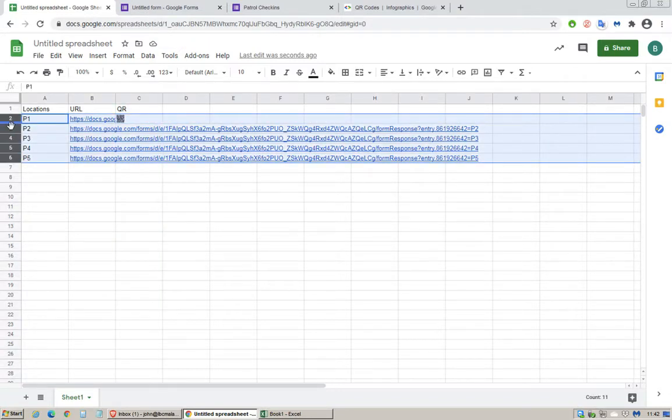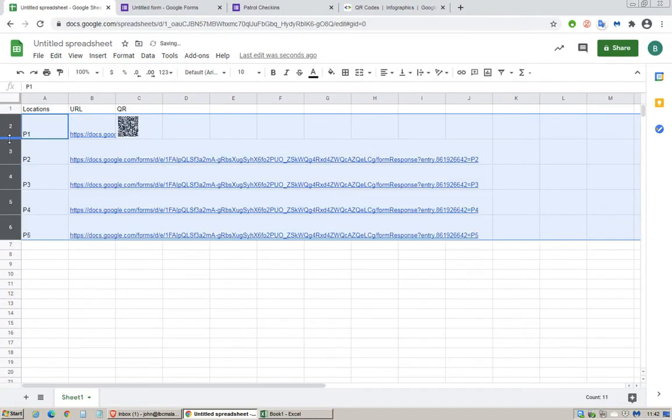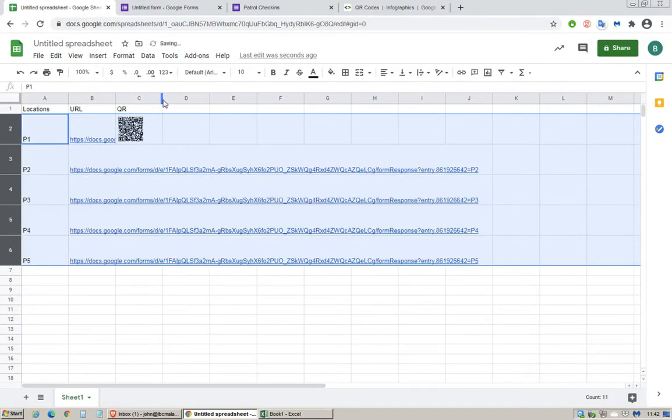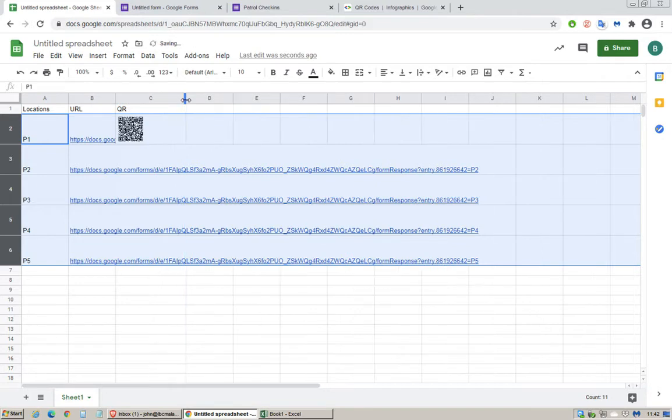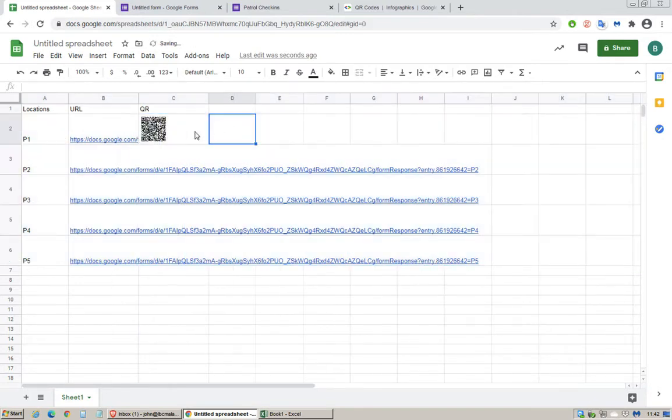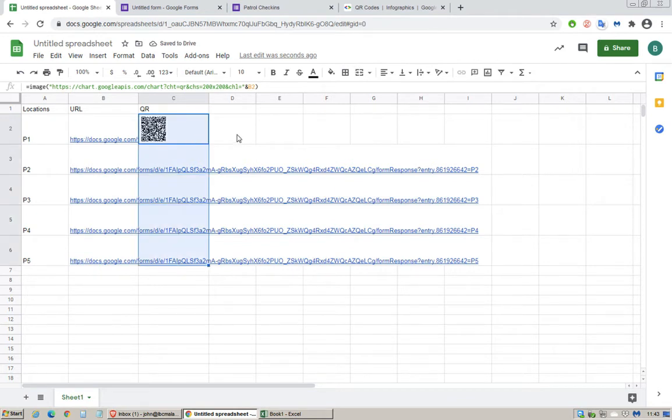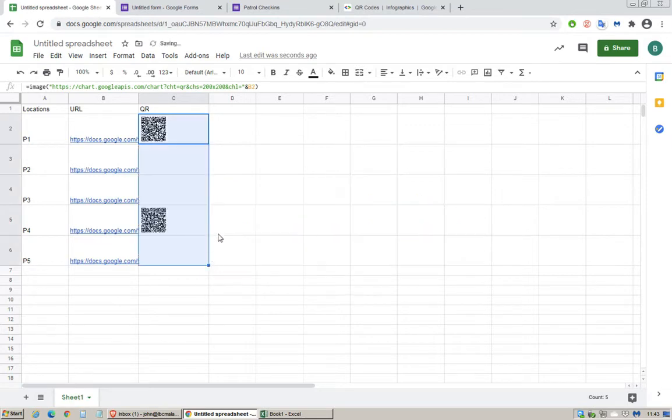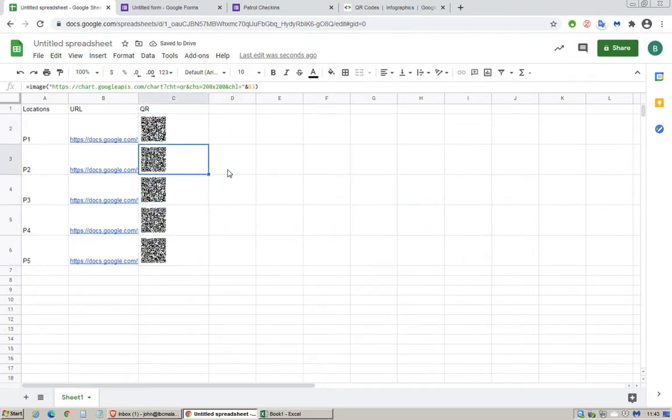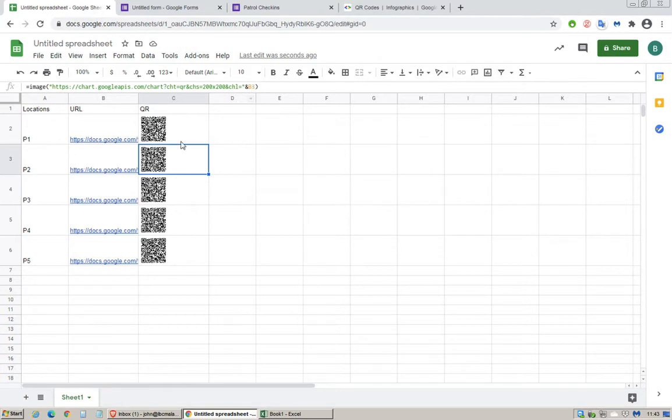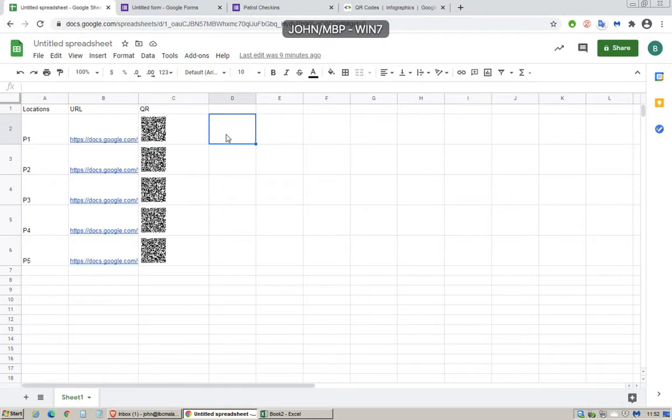You can adjust the size here, the height and the width. What you can also do is fill down. Just drag this, there you will see the value equals to B3 which is P2.